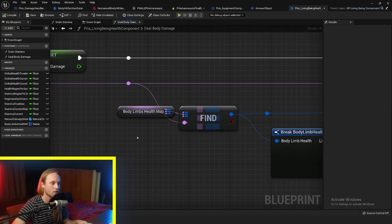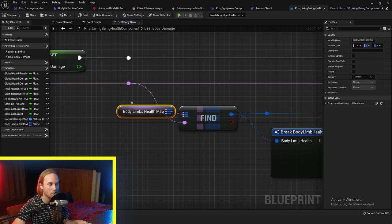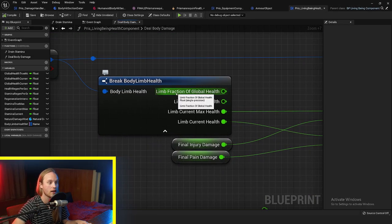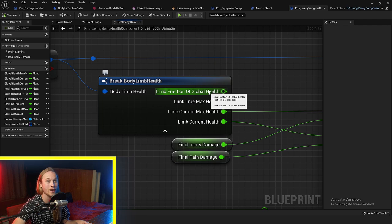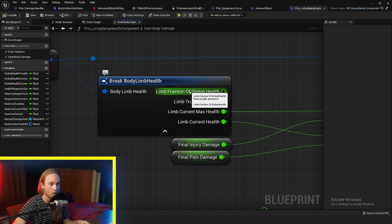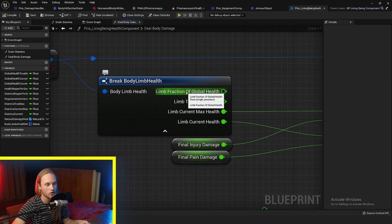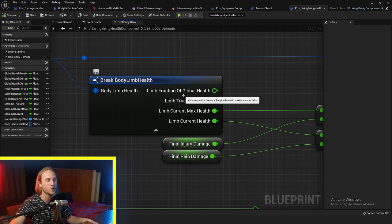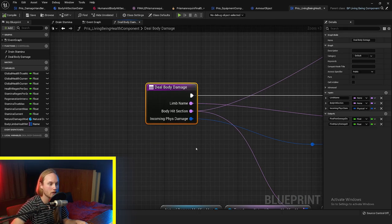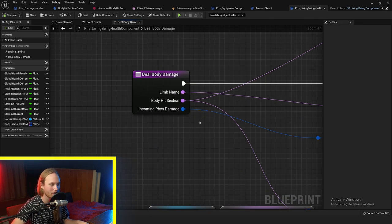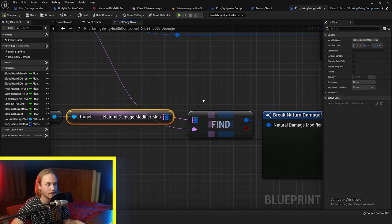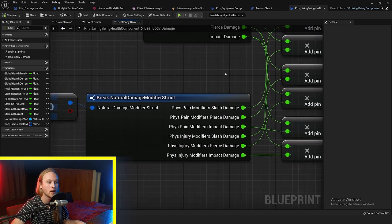When we deal damage, we go to the limb map, which maps a limb name to a struct. In this struct, we have the limb's fraction of global health. Let's say we have 100 health total: the head is 15, the legs are 15 each, the chest is 25, and the arms are 15 each. That way, as a character gets more health, it's still proportionally distributed to all the limbs. When damage enters the body, there's a natural damage modifier map — a map of hit body sections that maps to a struct of multipliers.